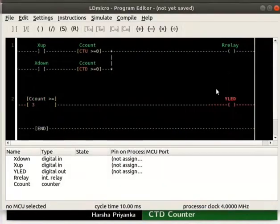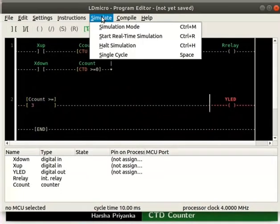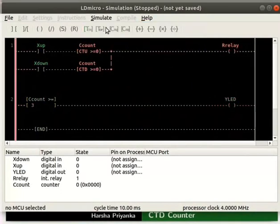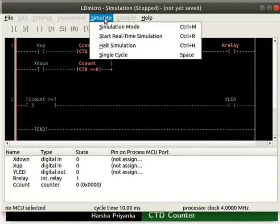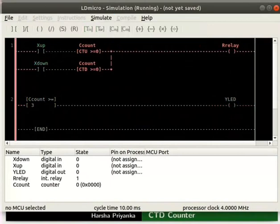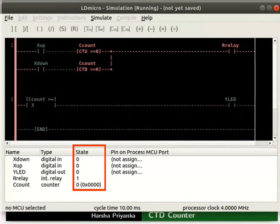We will now check the working of this logic. Let us turn on the simulation mode. For that, click simulate and then on simulation mode. Next, start real-time simulation as shown.